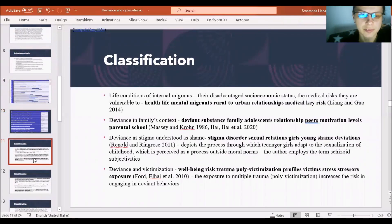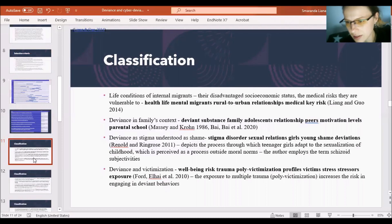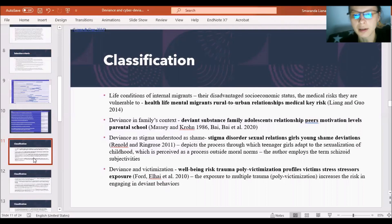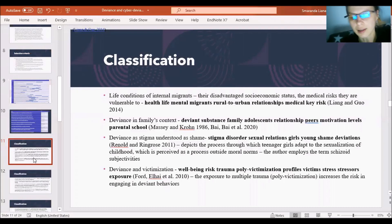Based on the abstract analysis — which may also constitute a frame theory analysis — I distinguished these classes and tried to classify and describe them. There are 11 classes. First, I found a bunch of articles analyzing the life conditions of internal migrants and their disadvantaged socioeconomic status and medical risks. The main words classified in this category from the abstracts are: health, life, mental, migrant, rural, urban, relationships, medical, risk. The second class consists of deviance in a family context, with main words including deviance, substance, family, adolescence, relationship, peers, motivation, levels, parental, school.